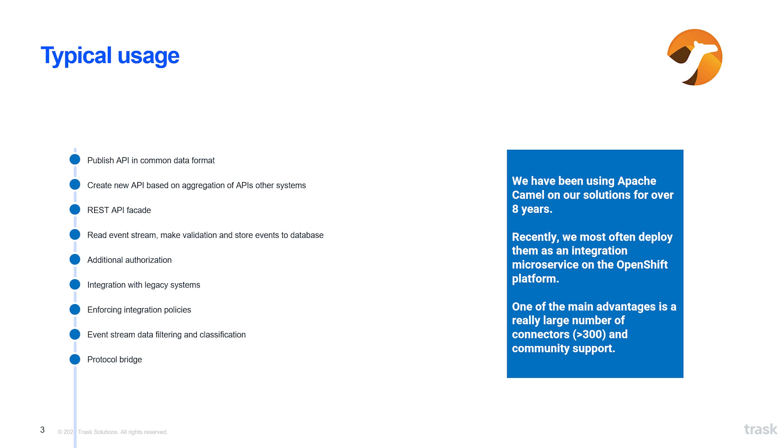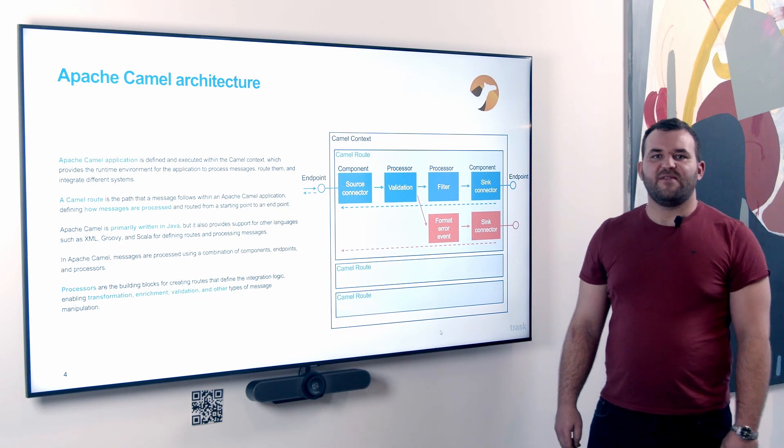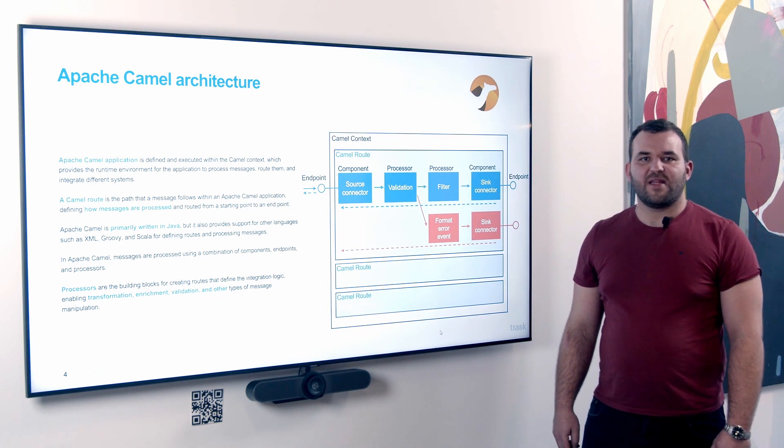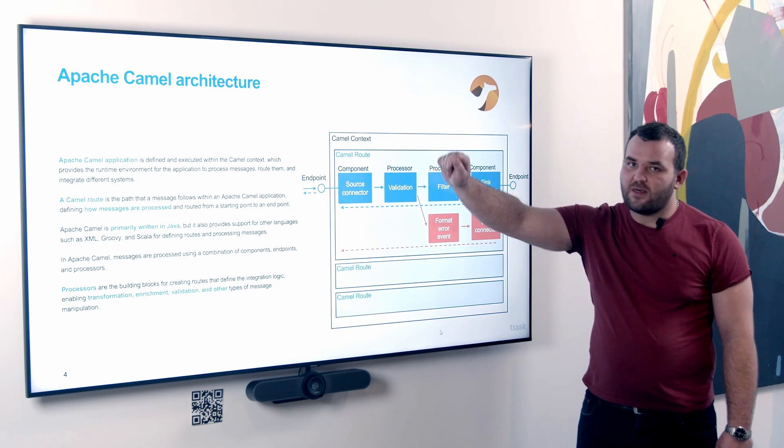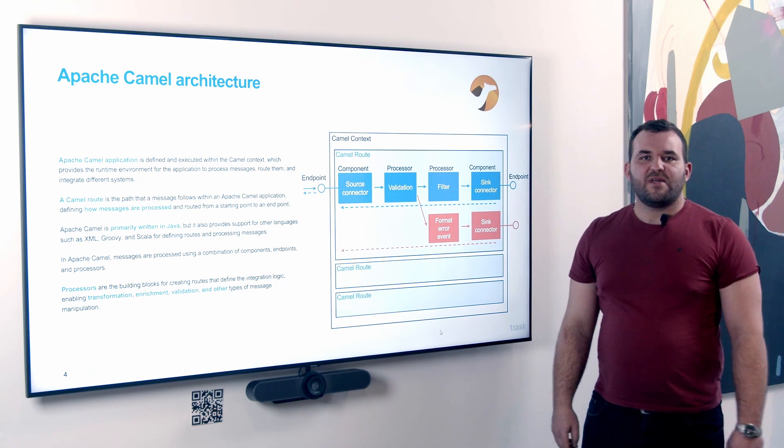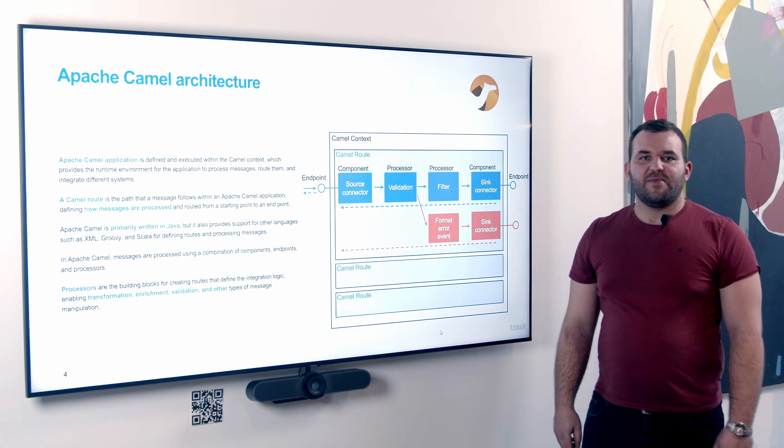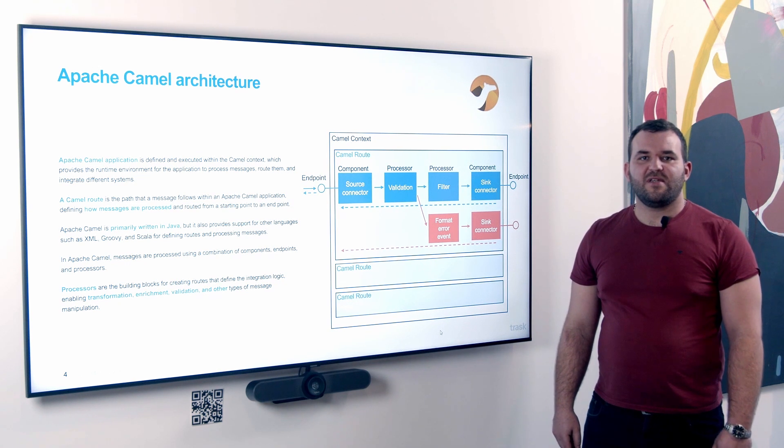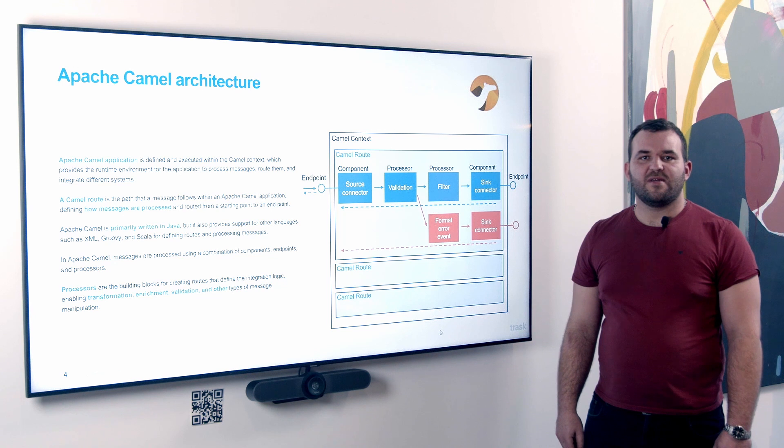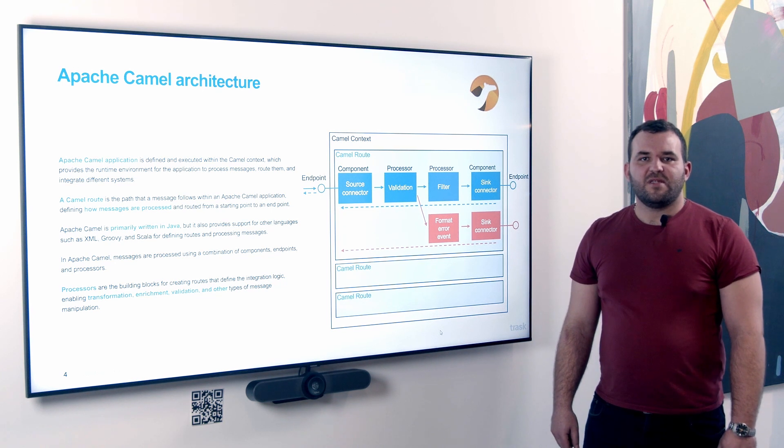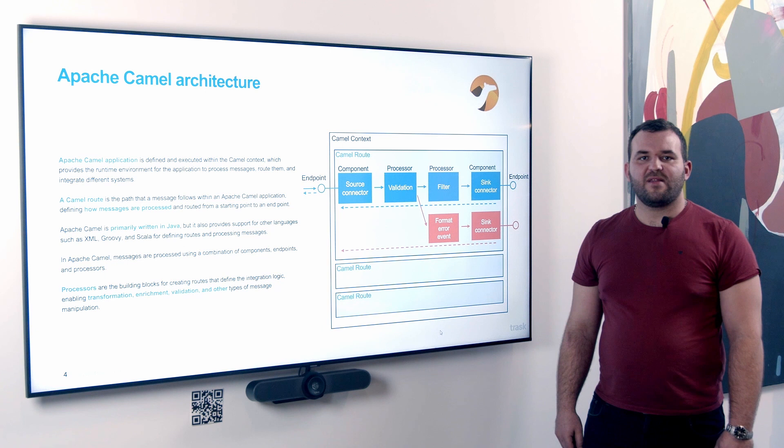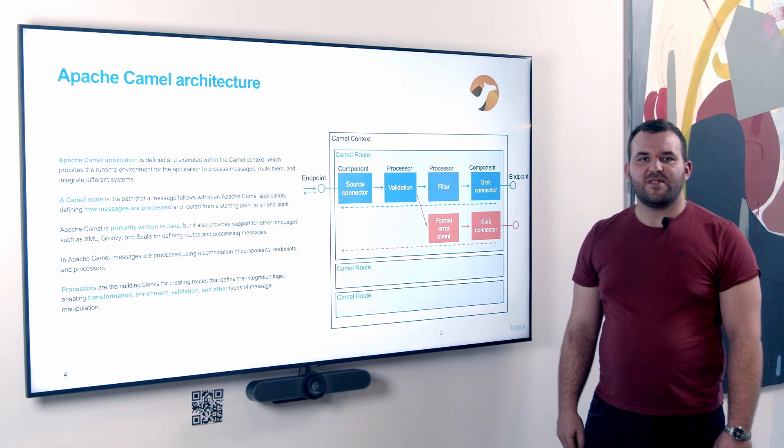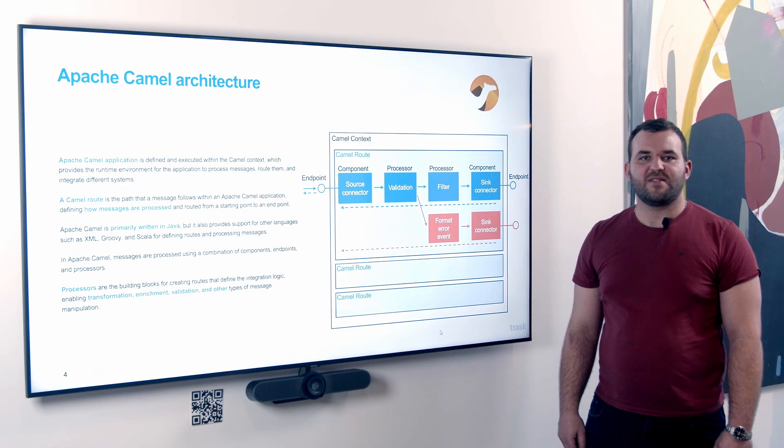We use it mainly when creating integrated microservices running on the OpenShift platform. The Apache Camel application is defined in a runtime container called Camel context. This container provides a runtime environment for message processing, routing and integration between different systems. These rules are primarily defined in the Java language, but Camel also provides support for other languages such as XML, Groovy and Scala.